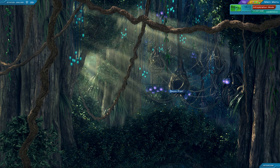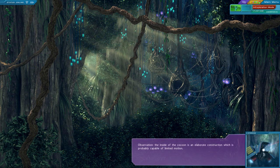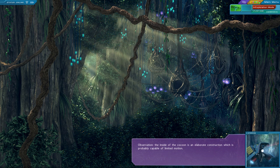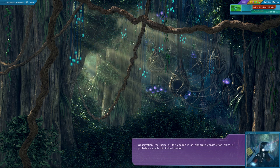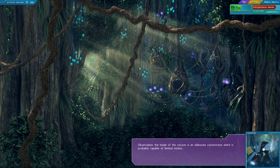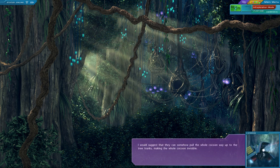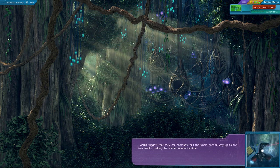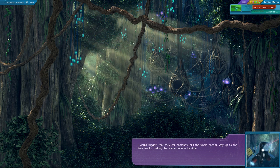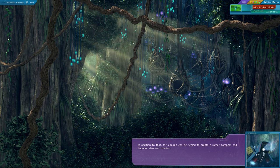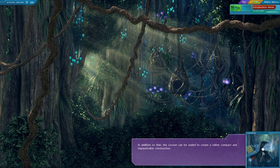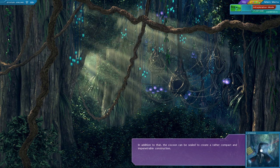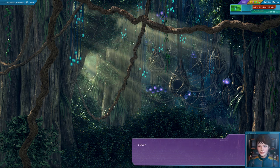Is this their homes? That's gotta be where they live. The inside of the cocoon is an elaborate construction which is probably capable of limited motion. Motion? What kind of motion? I would suggest that they can somehow pull the whole cocoon way up to the tree trunks, making the whole cocoon invisible. In addition to that, the cocoon can be sealed to create a rather compact and impenetrable construction. Clever.